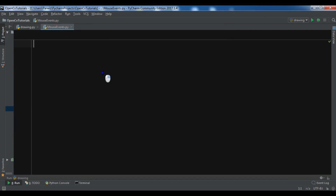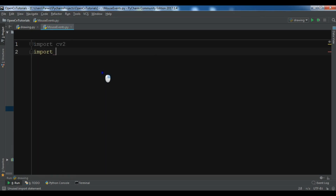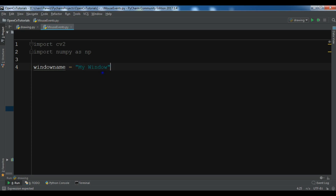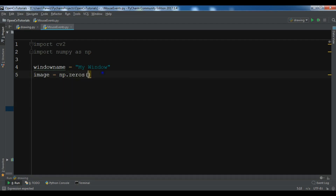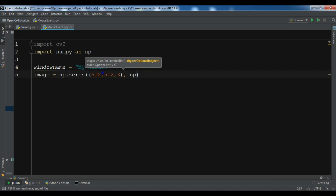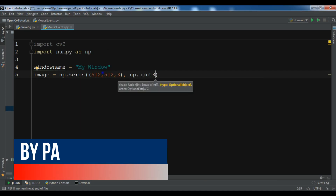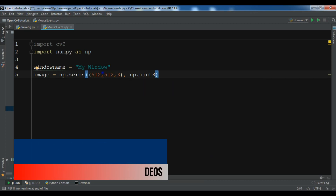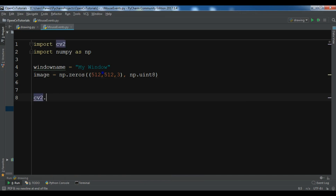I have created a new Python file. First I'm going to import cv2, and also I'm going to import numpy as np. Now let me create a variable for the window name and call it 'my window'. I'm also going to create an empty image using np.zeros, give it a shape, and set the data type to np.uint8.